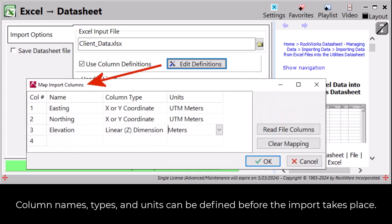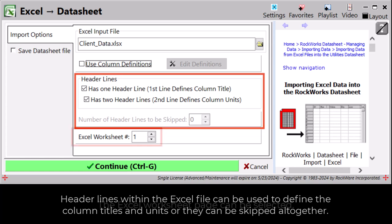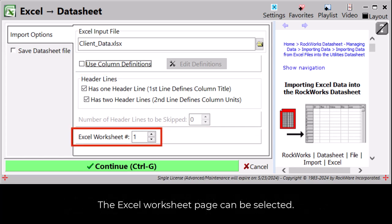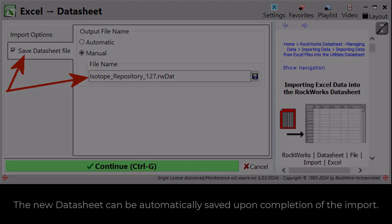Column names, types, and units can be defined before the import takes place. Header lines within the Excel file can be used to define the column Titles and Units or they can be skipped altogether. The Excel worksheet page can be selected and the new data sheet can be automatically saved upon completion of the import.